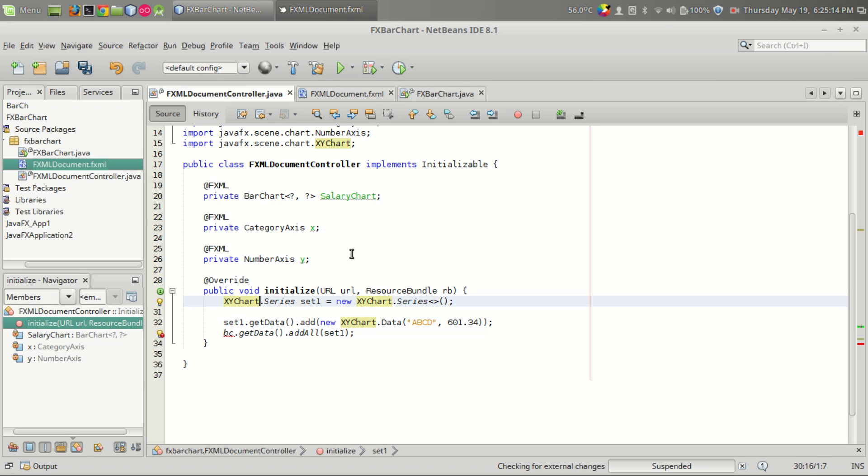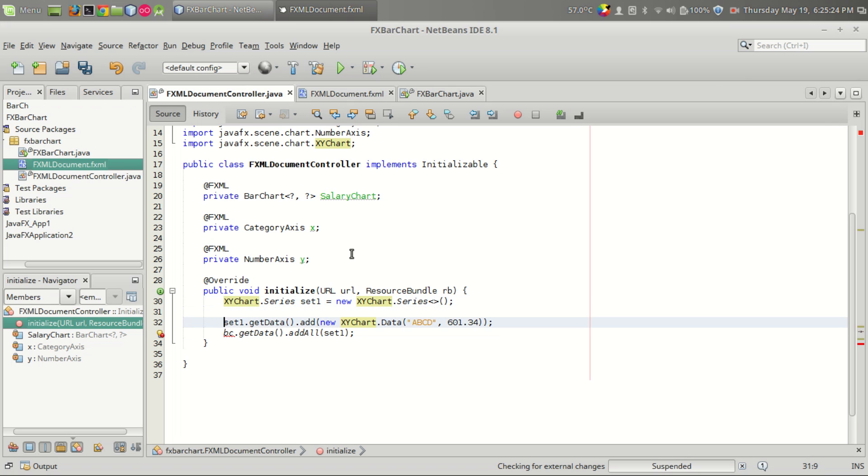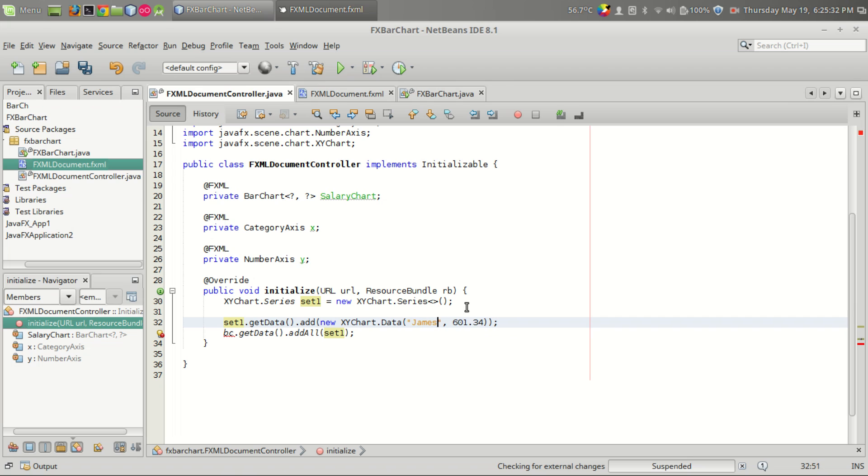So this is a XYChart.Series class that gives an object to store the data, and we can set data like this: series1.getData().add(new XYChart.Data()). This is the x-axis value, and let's give the name here. We are using name and salary, and let the name be James, five thousand.